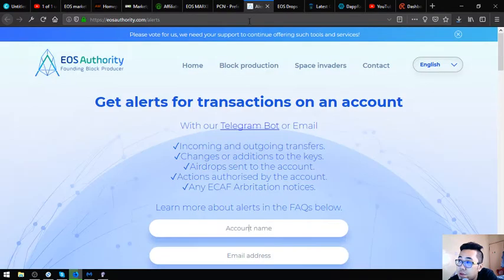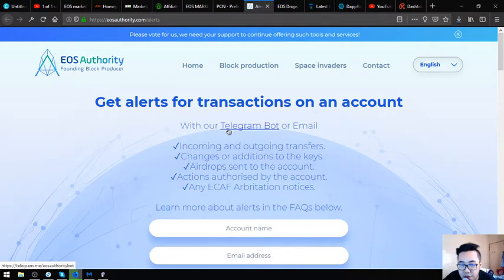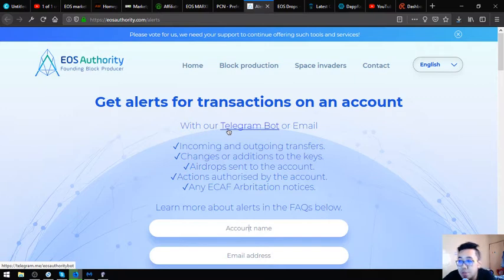This is a website or rather a tool that can monitor your transactions on any EOS accounts. All you have to do is just put your account name and your email address and then get alerts. So this is a very very helpful tool.